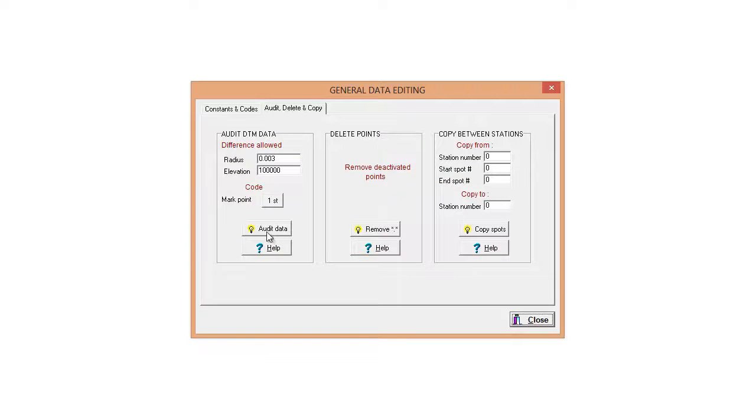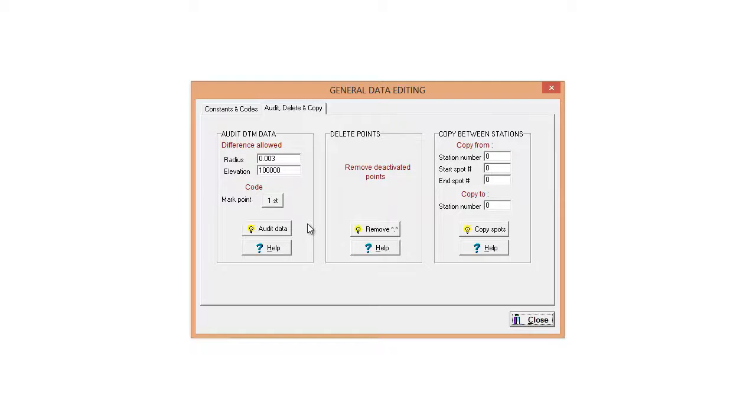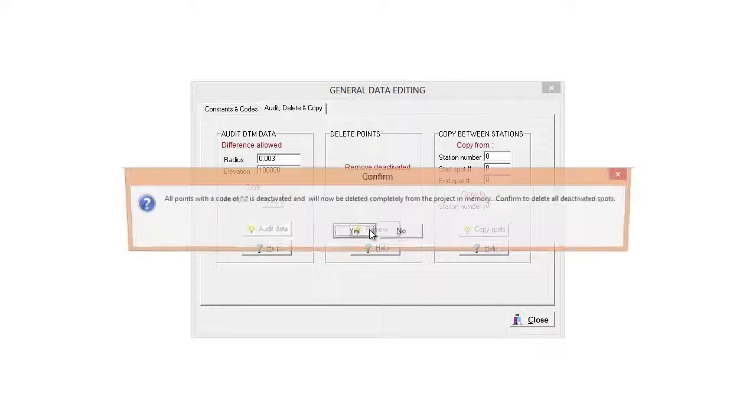And then we can say remove starred star. Now what happens is when we audit data we are actually giving each point a code with a starred star description, and that tells the program that the point is in the database but it's actually hidden. So I don't need those points, I'm just going to say remove them in any case.